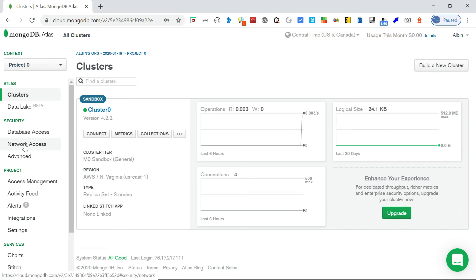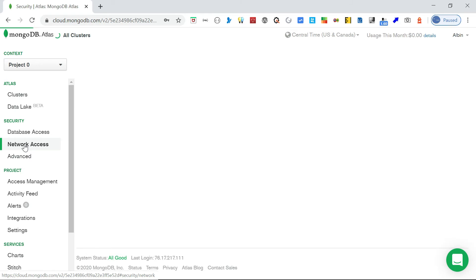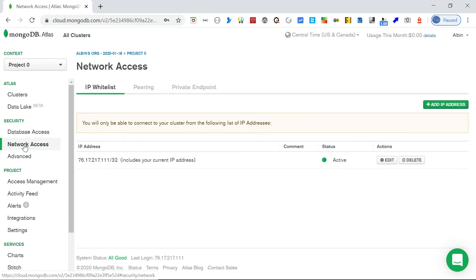Under network access, you can enable access from a specific IP address - you can whitelist the required IP addresses. Only those whitelisted IP addresses will be able to connect to your database. I have already whitelisted my local IP, which is why I was able to access it.